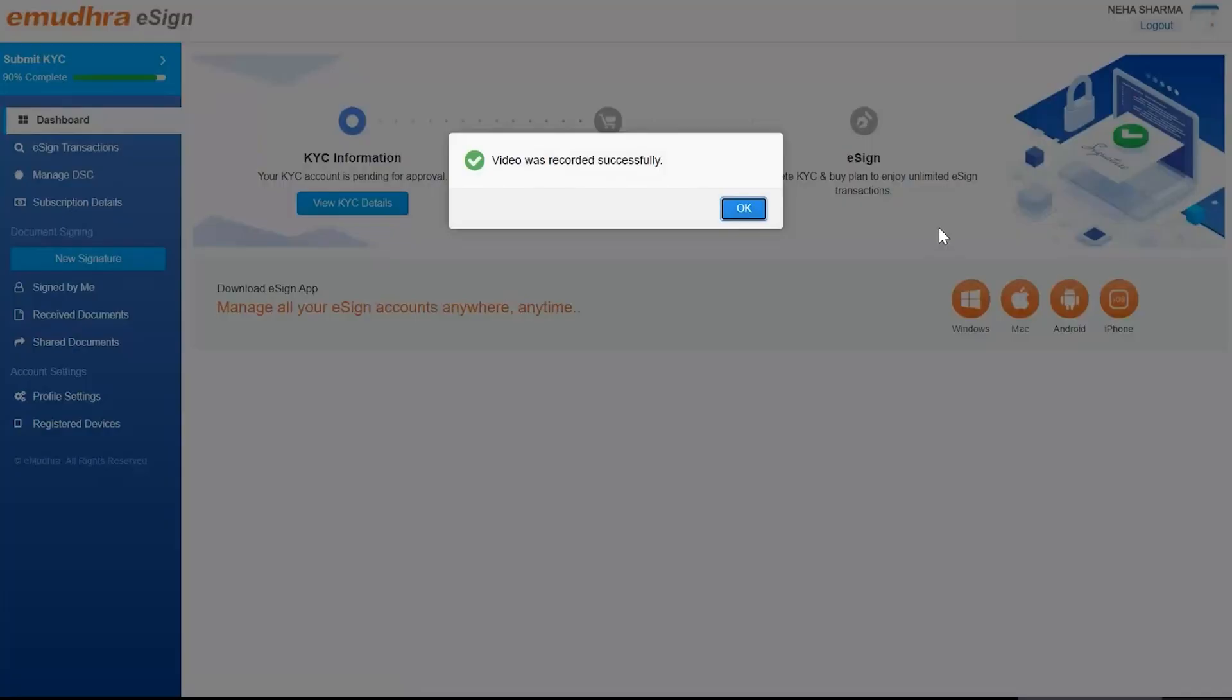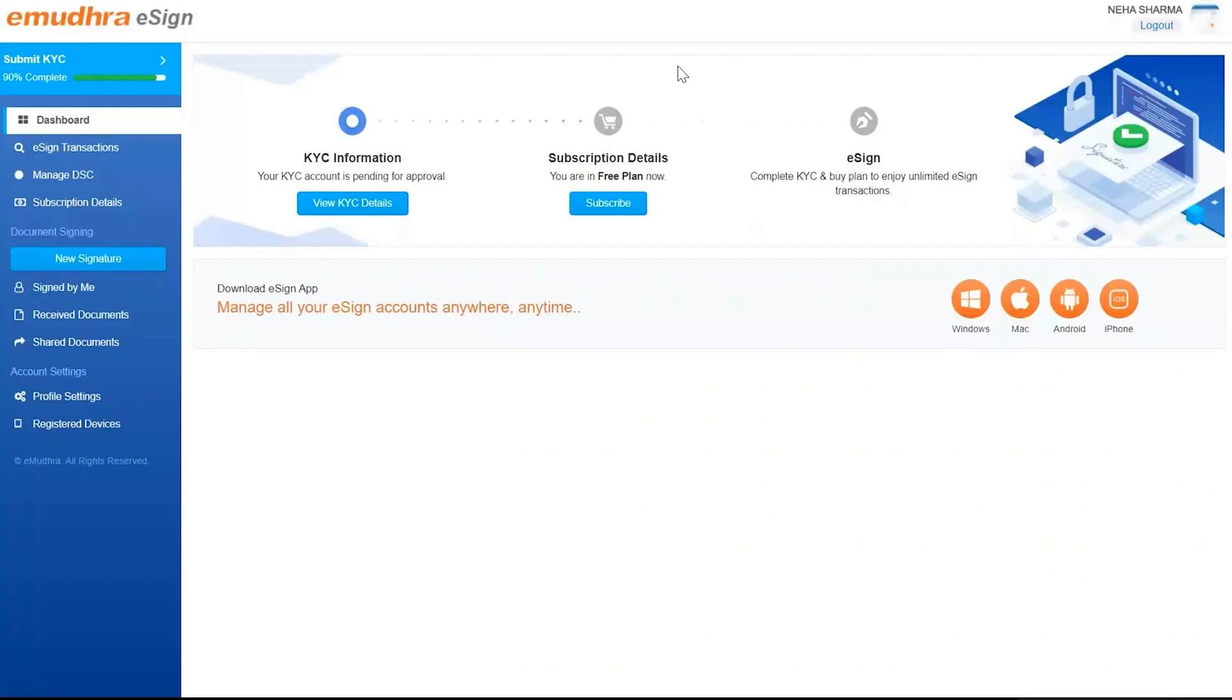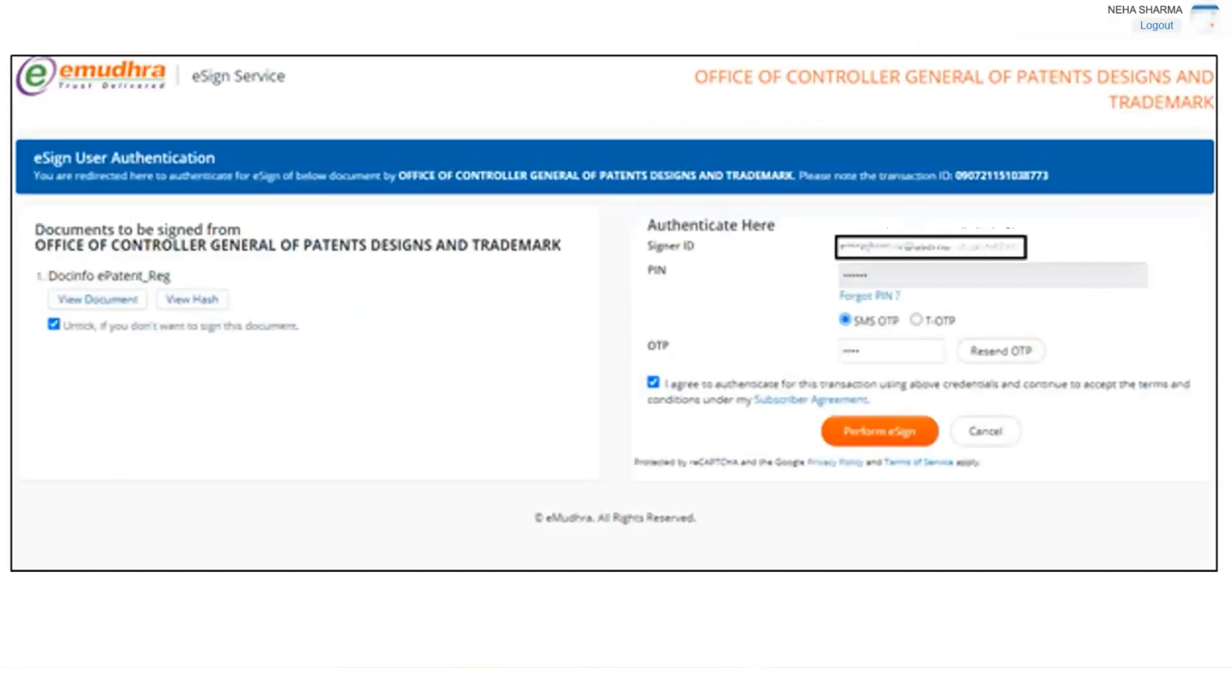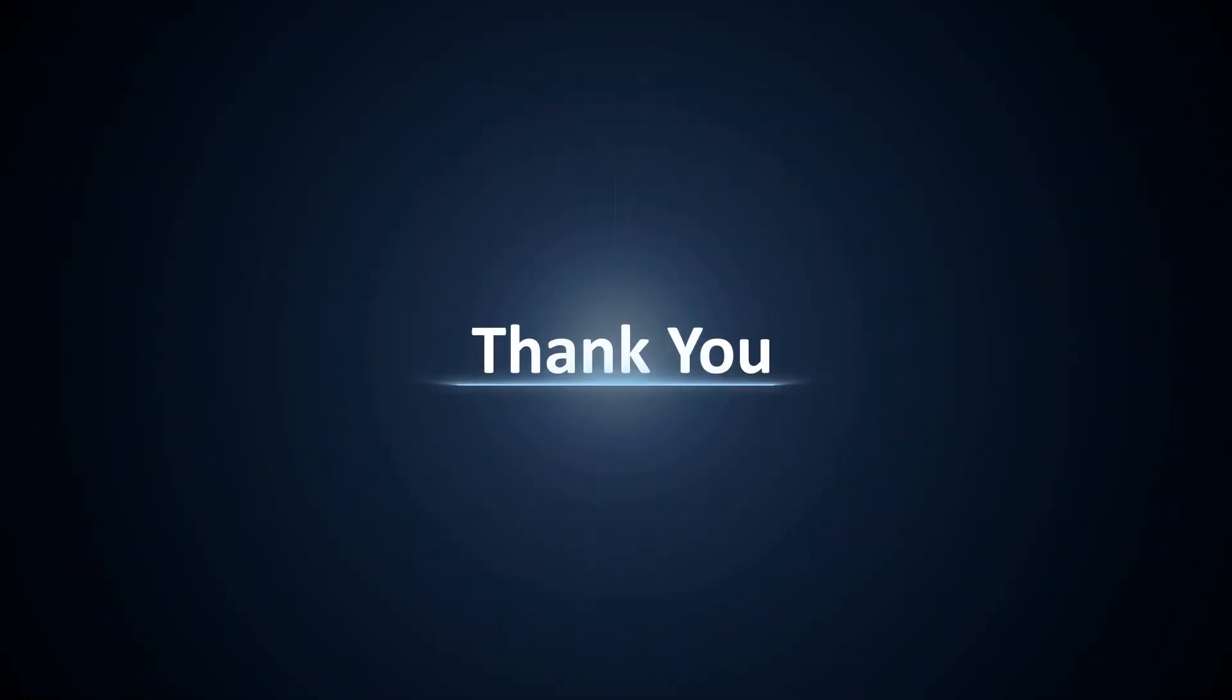The user will receive a confirmation on the registered email and an SMS once the information submitted is verified by eMudra's team. The user can sign in the patent office whenever required using the online signature authentication form. They should authenticate with their PIN and a one-time password. This process will take place in eSign's secure authentication page. Thank you for watching this video.